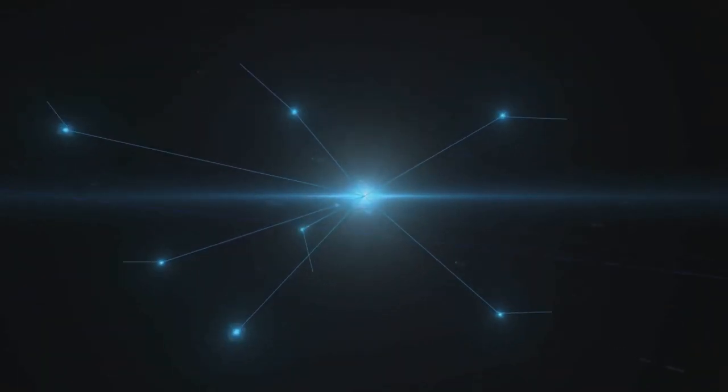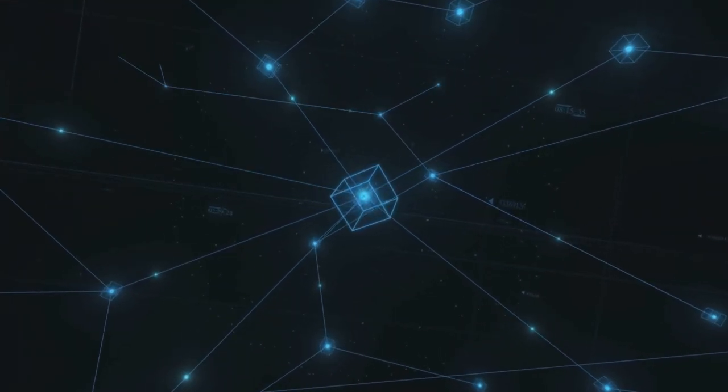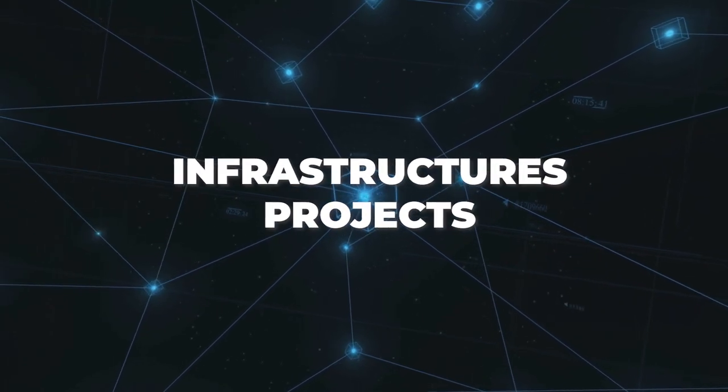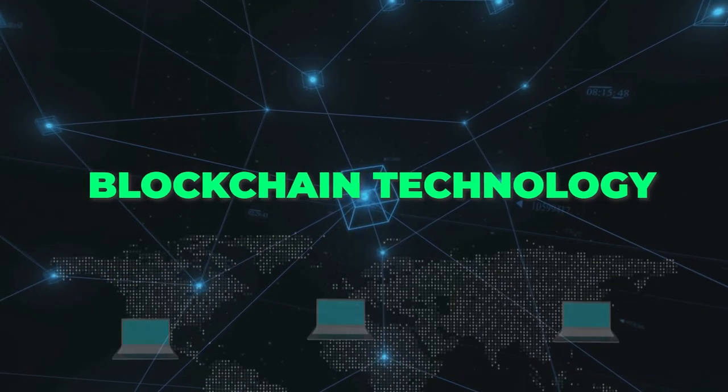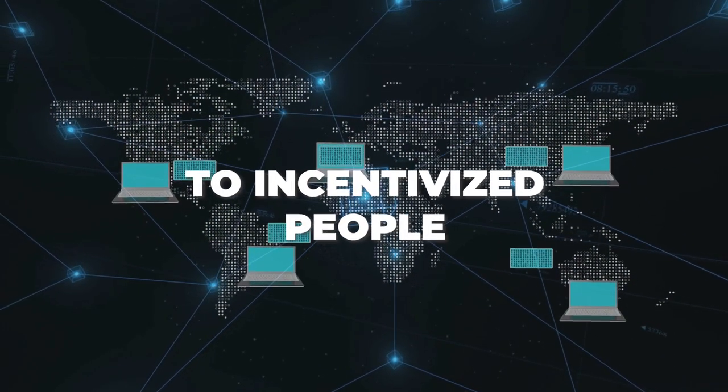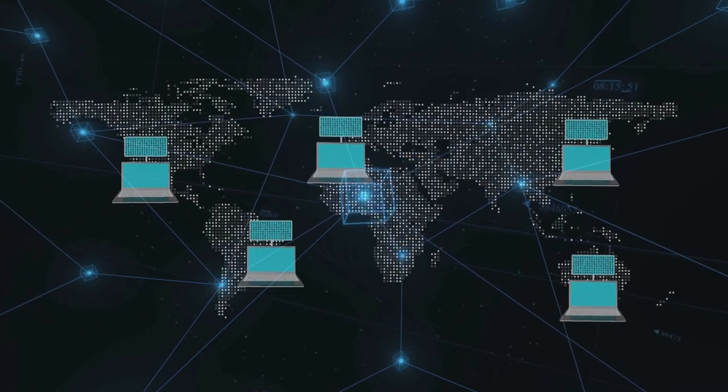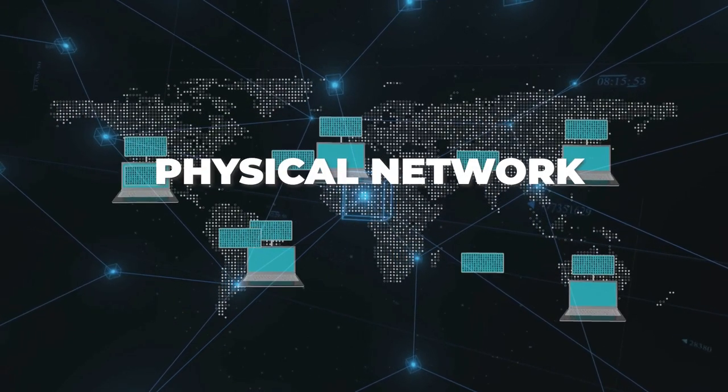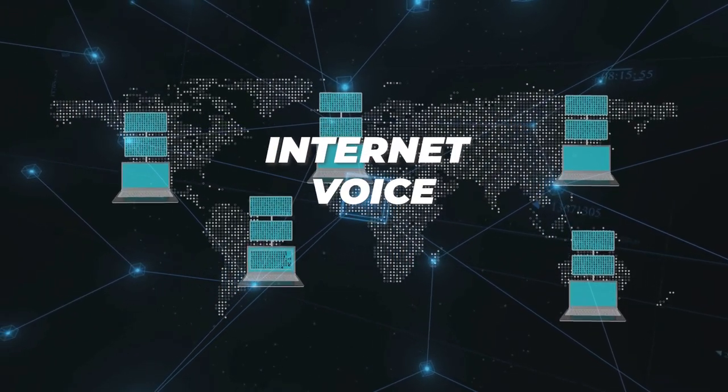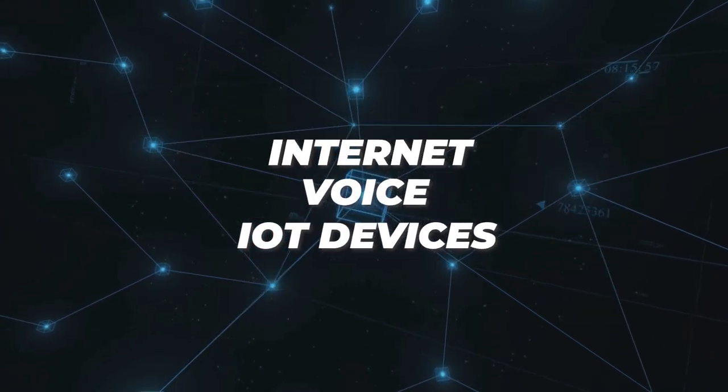A little bit more information about DePIN: they're like community-owned infrastructure projects that use blockchain technology to incentivize people to build and maintain physical networks like internet, voice, and IoT devices.